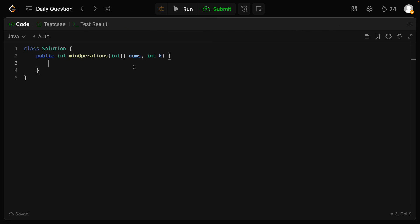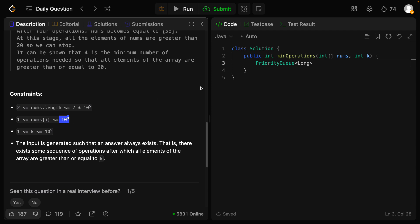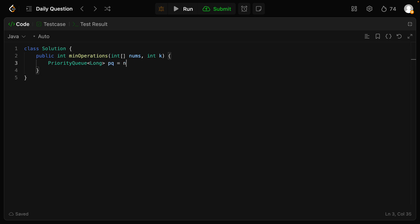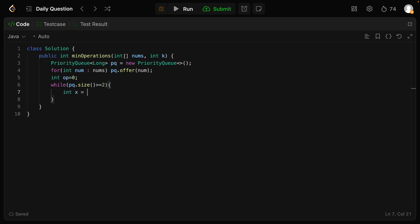It was a min-heap or minimum priority queue. We'll start by creating a priority queue of type long — because numbers go up to 10^9 and we multiply by 2, which can exceed integer range. We initialize the priority queue, then insert all elements: for each num in nums, do pq.offer(num). Next, we track total operations starting at 0. We run a while loop: while pq.size() >= 2, we can process elements.